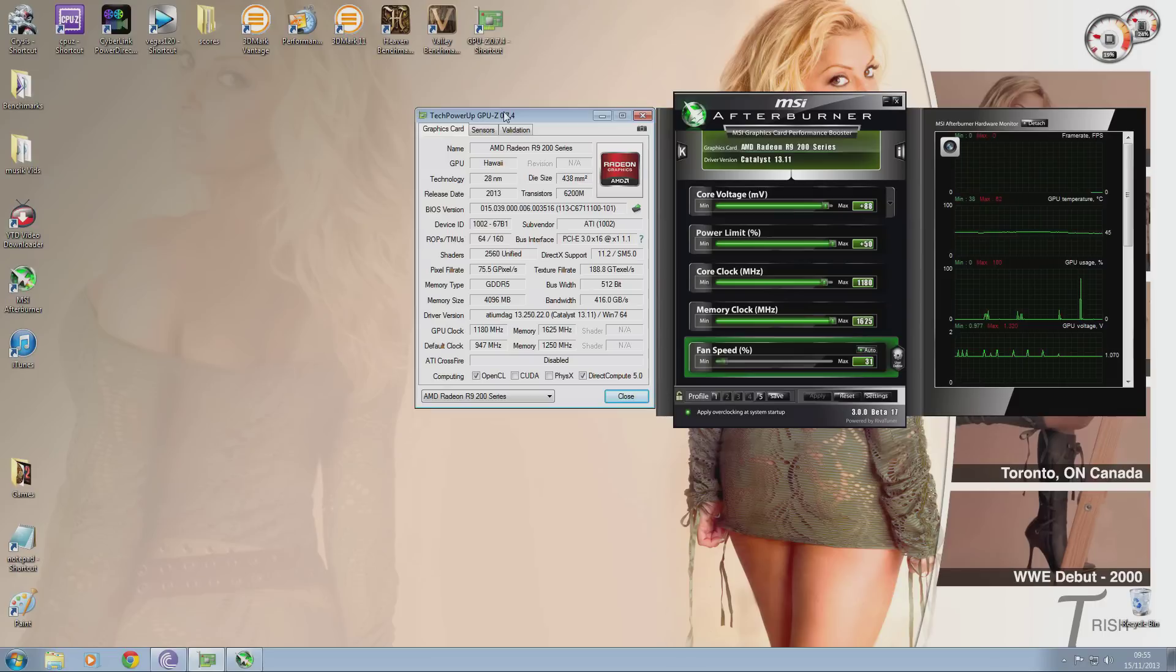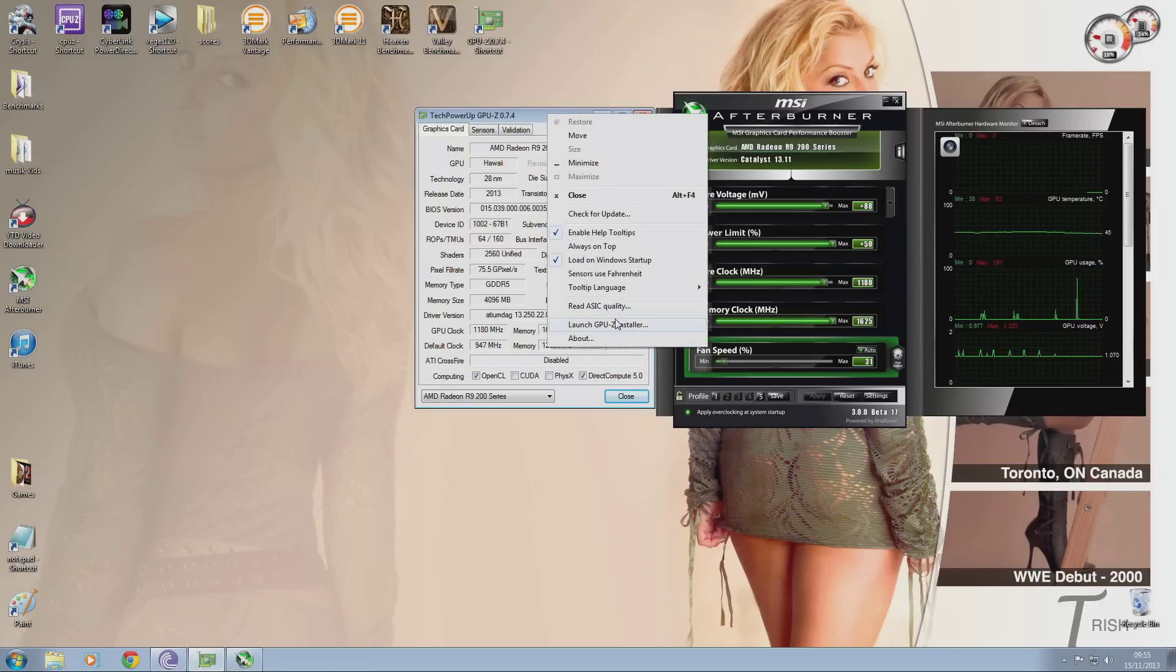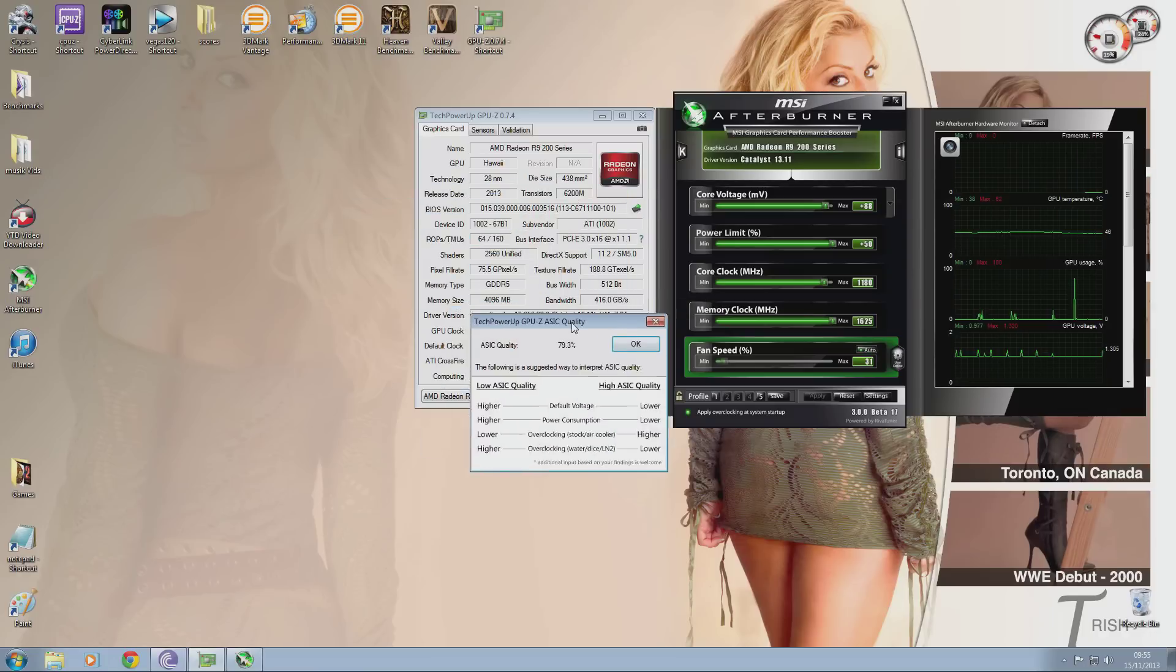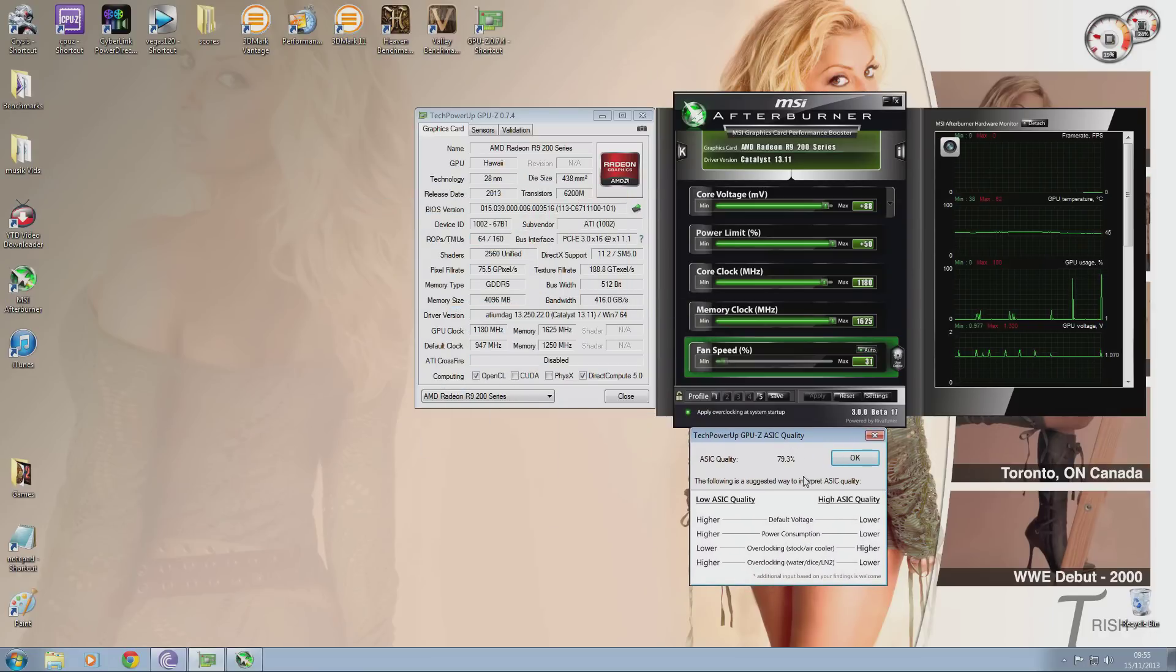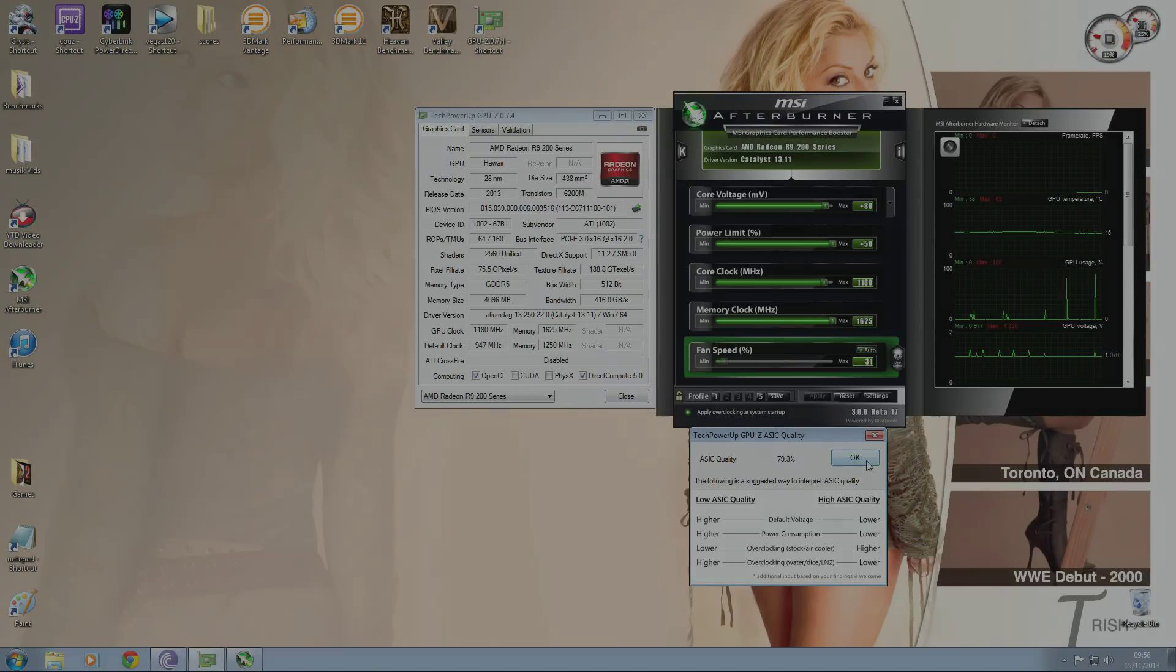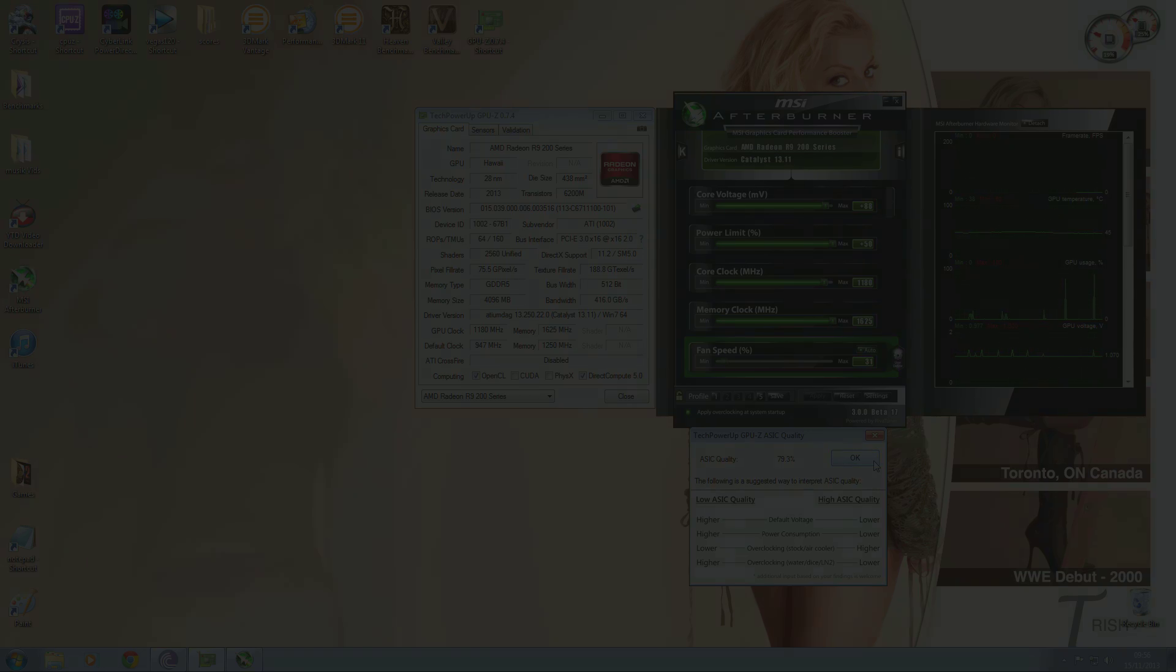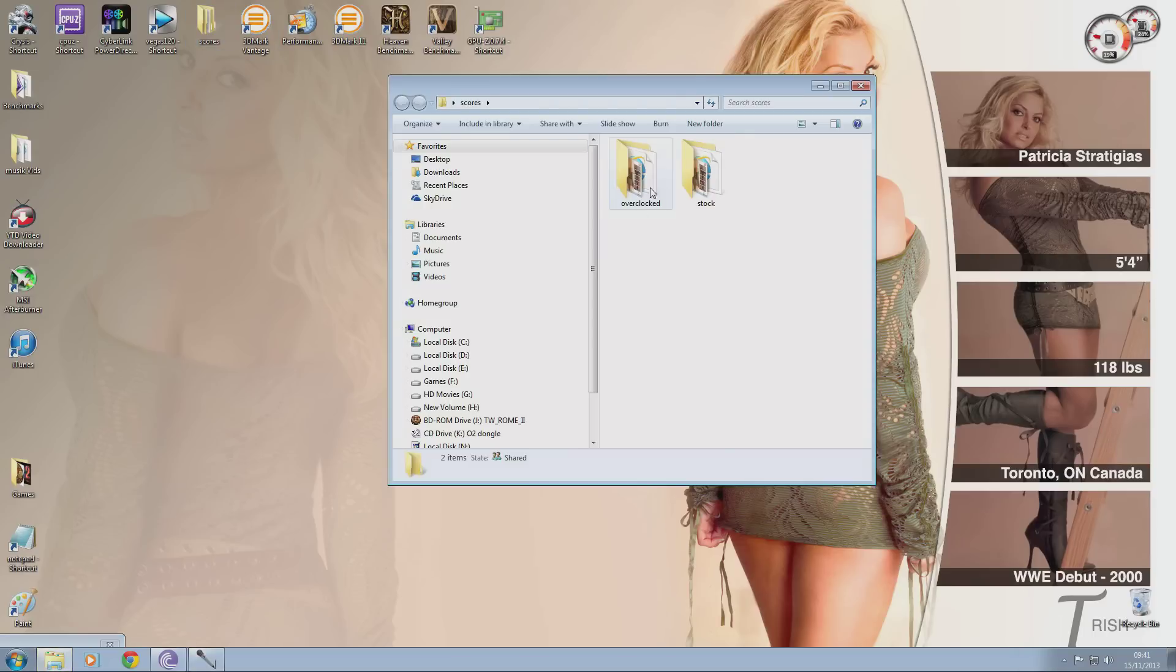Right, now I'm going to show you the performance gains you get from actually doing overclocking. Now I've compiled a few screenshots taken from my benchmarks previously. I did benchmarks of 3DMark Vantage, 3DMark 11 and Unigine Valley 1.0 before and after overclocking so you can see what kind of performance gains you actually get from doing this.